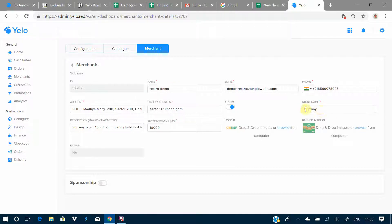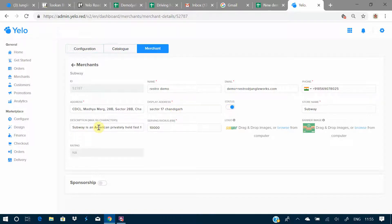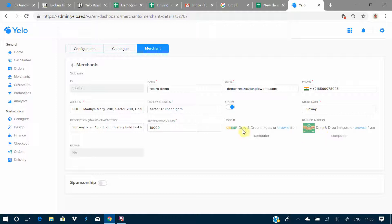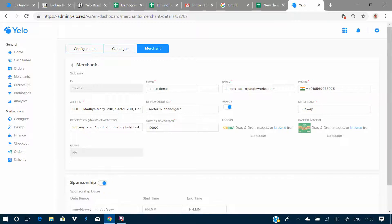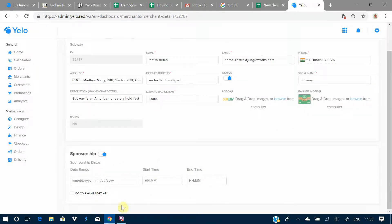Here you can enter the store name, email ID, phone number, address, and what display address you want your customers to see. You can also set the status, write a description of up to 60 characters, set the serving radius, and upload a logo and banner image. There is also a sponsorship option where you can add sponsorship details including the date range and start and end time.